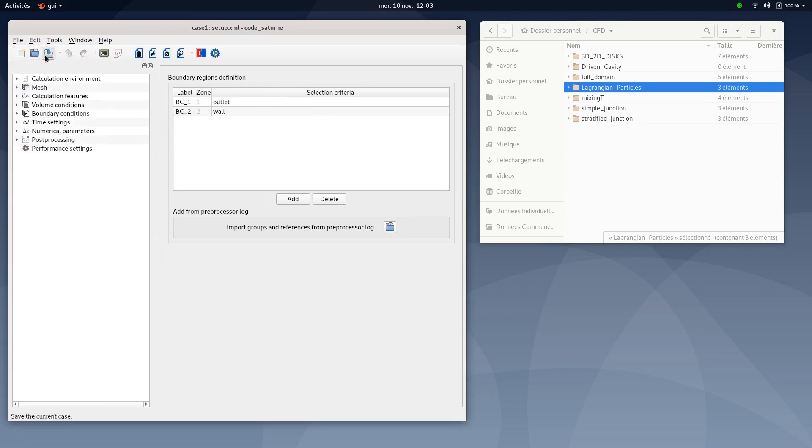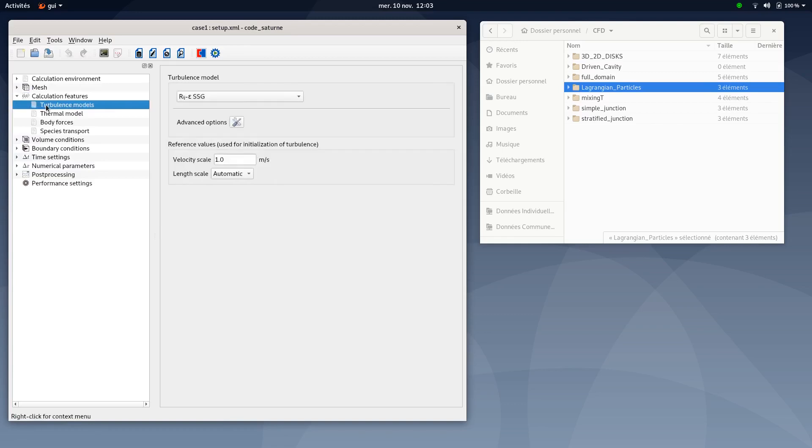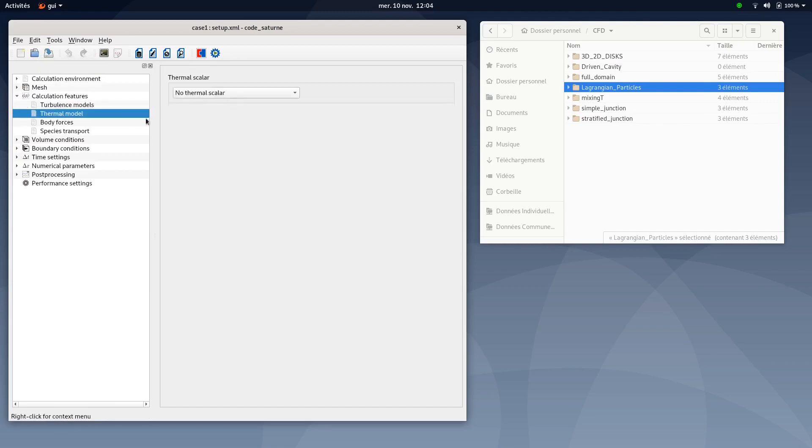Save your XML document and move to calculation features. We'll use standard helium single phase. We'll select the RIJ Epsilon-SSD turbulence model. The thermal model, the energy equation should be deactivated.